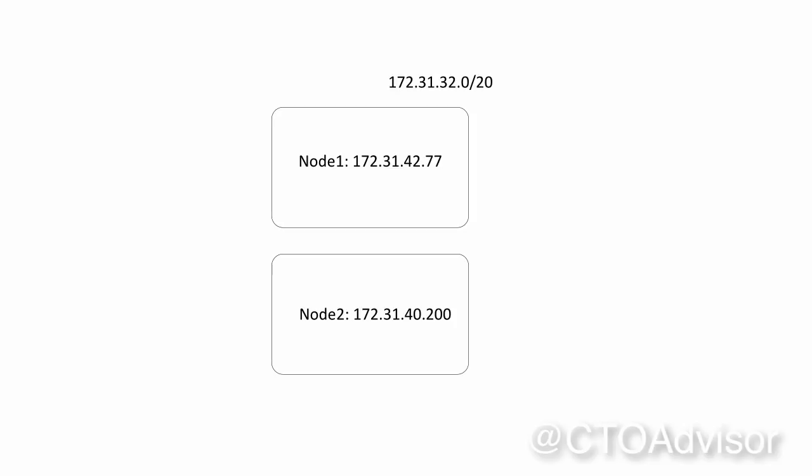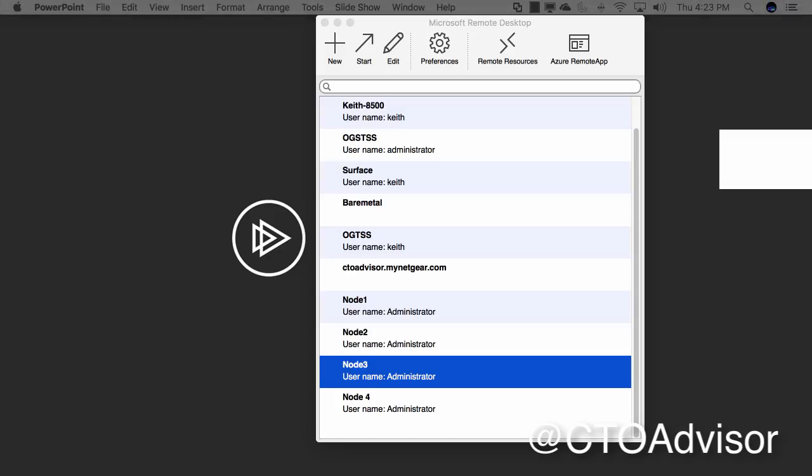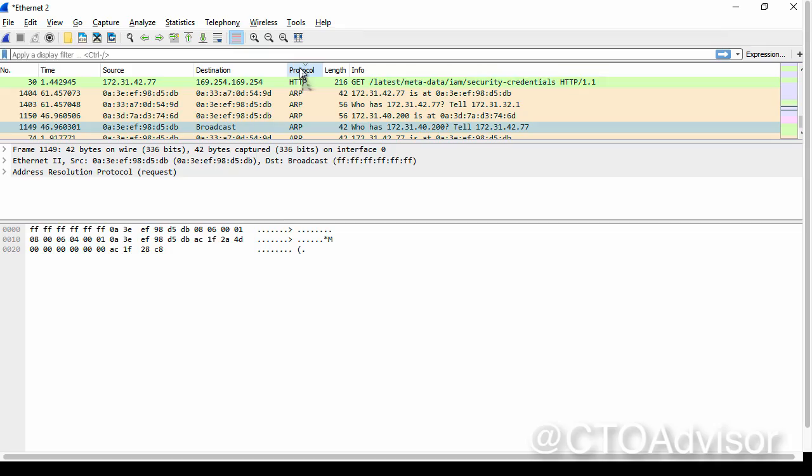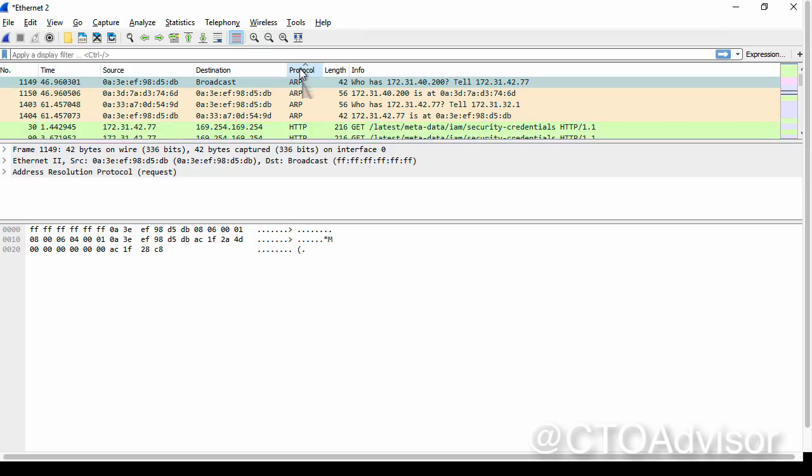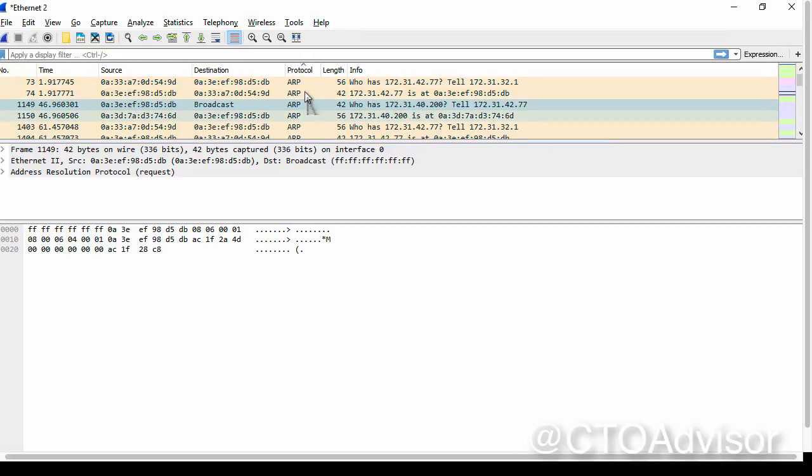Let's first sort by protocol by clicking on the protocol button. We can sort alphabetically by protocol, so we're looking at all ARP requests. The first ARP request we're going to look at is the one that catches our eye, which is the broadcast. In AWS there's no broadcast, so what's the catch?